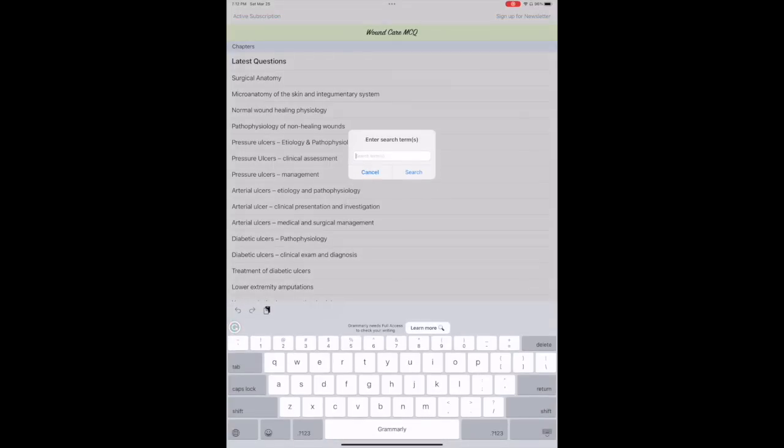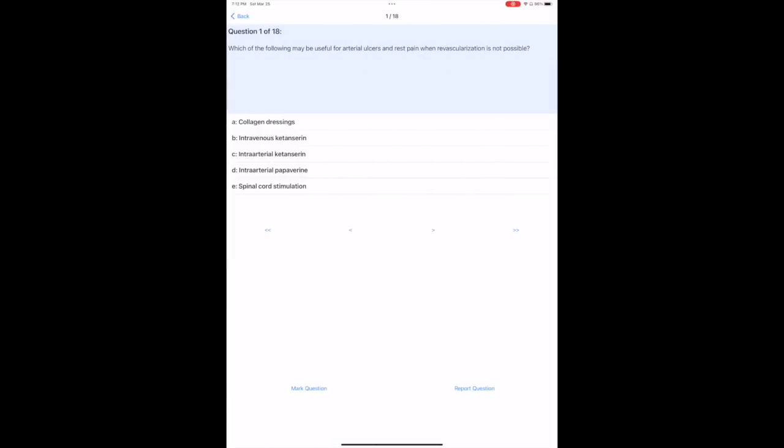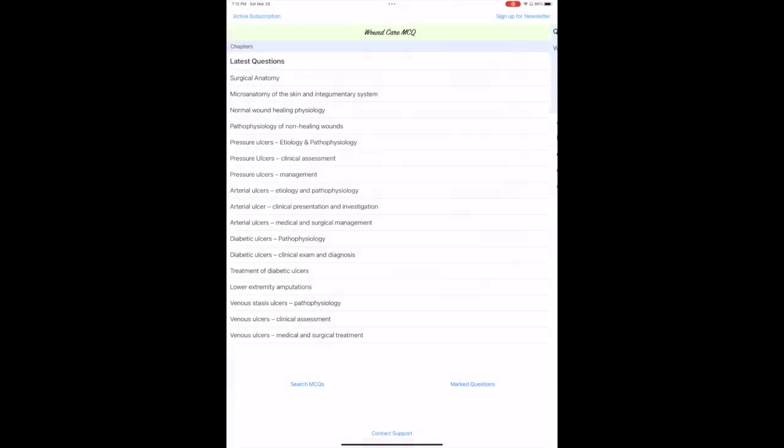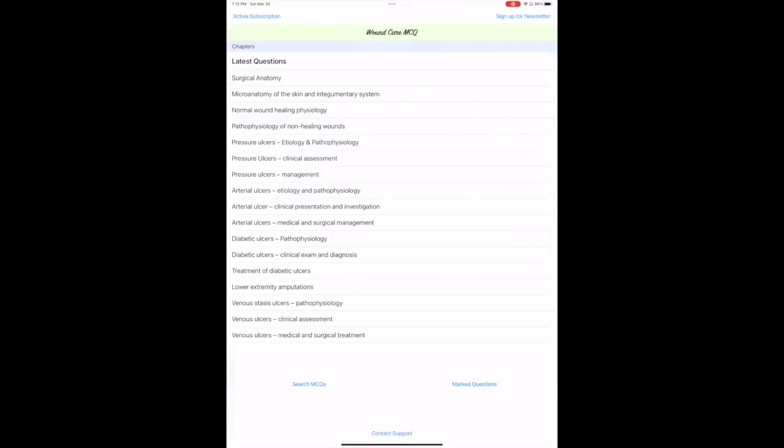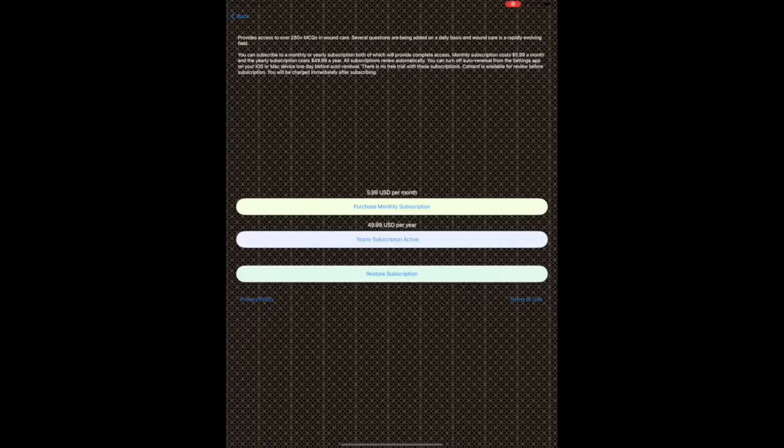On the first screen you can also easily search for a topic, and the app can chew through about 300 or so questions to present questions that you're interested in, and it can do this within seconds.